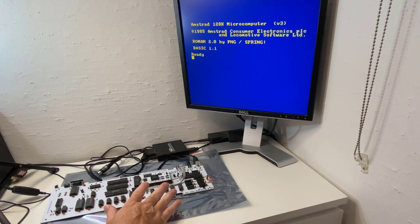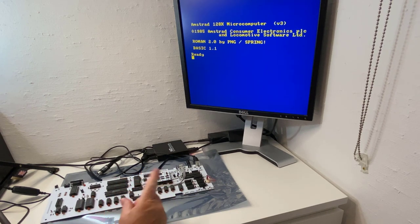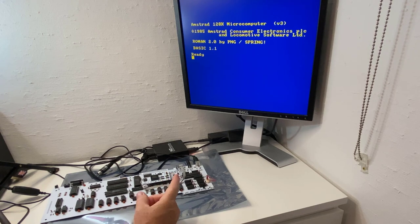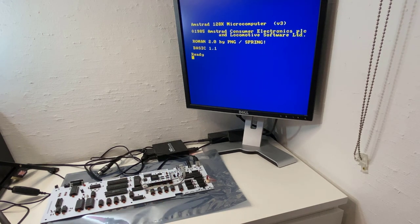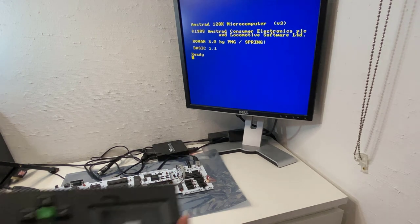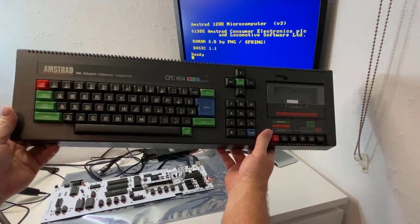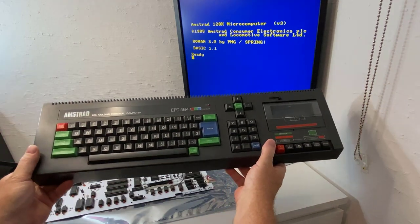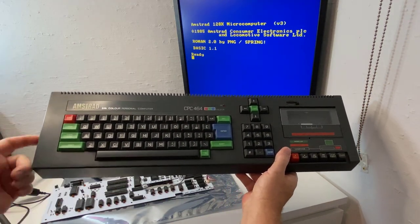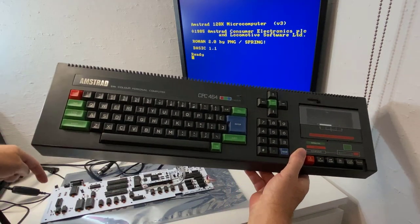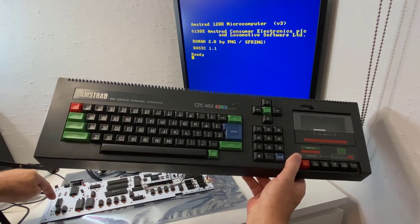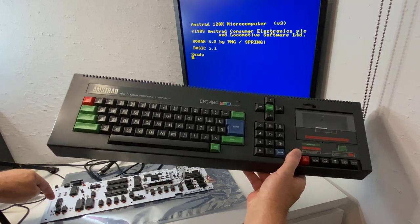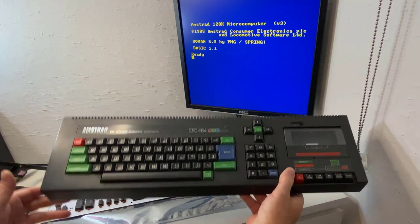But the Just CPC2 isn't designed for that. It is actually designed for you to connect up a CPC464 keyboard using the membranes and plug it into here. So let's do that.